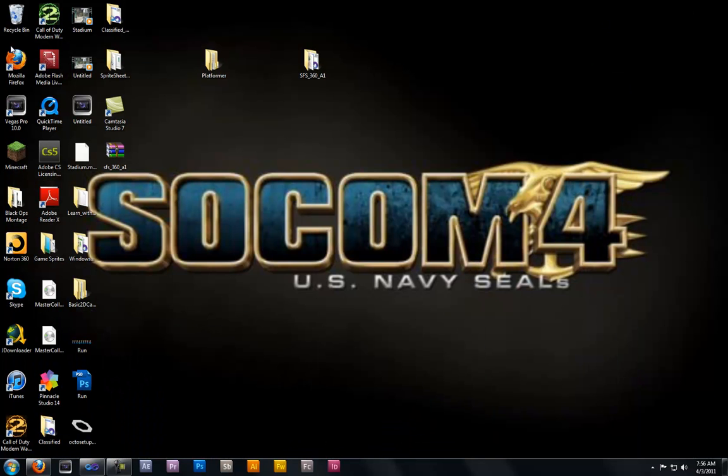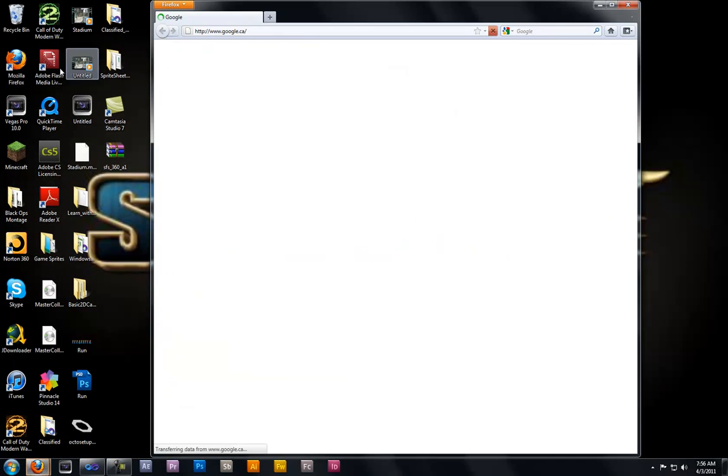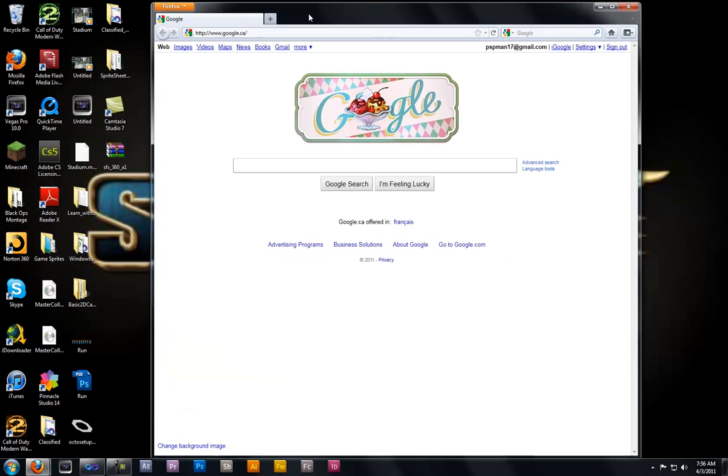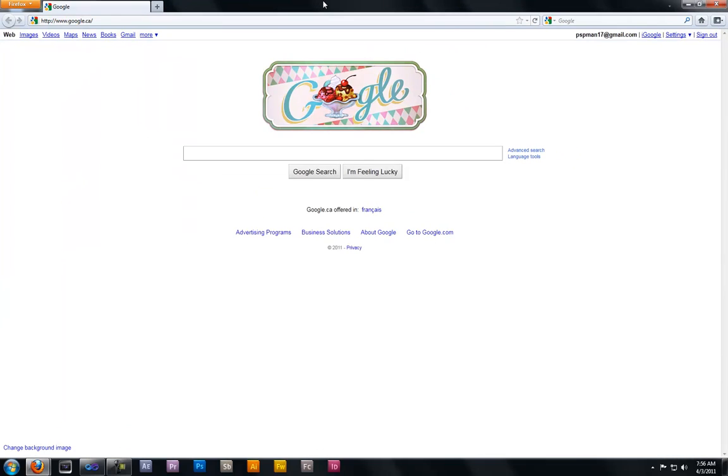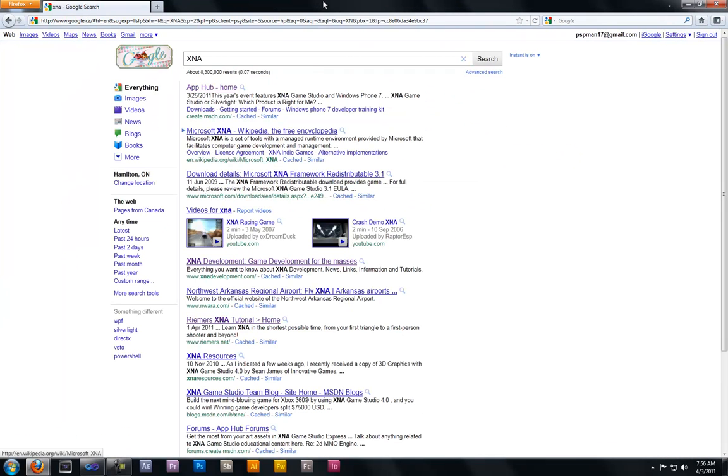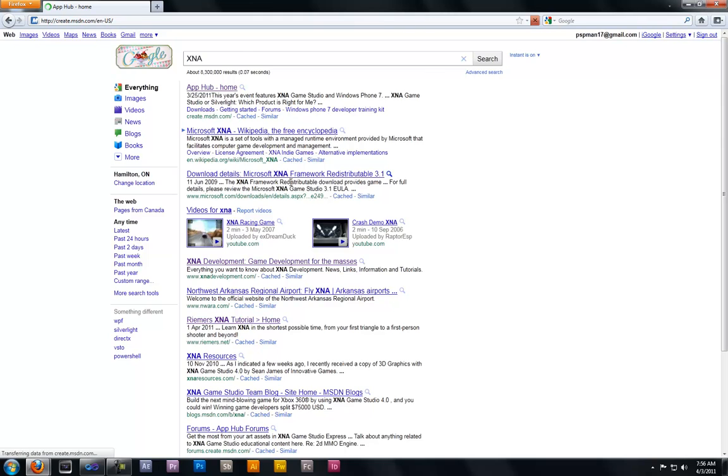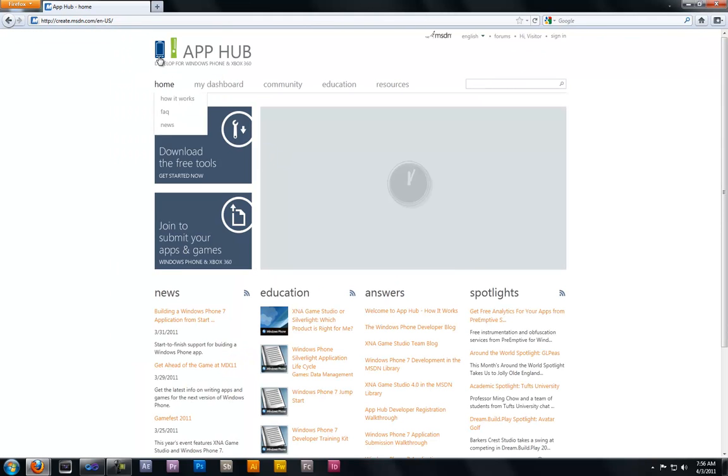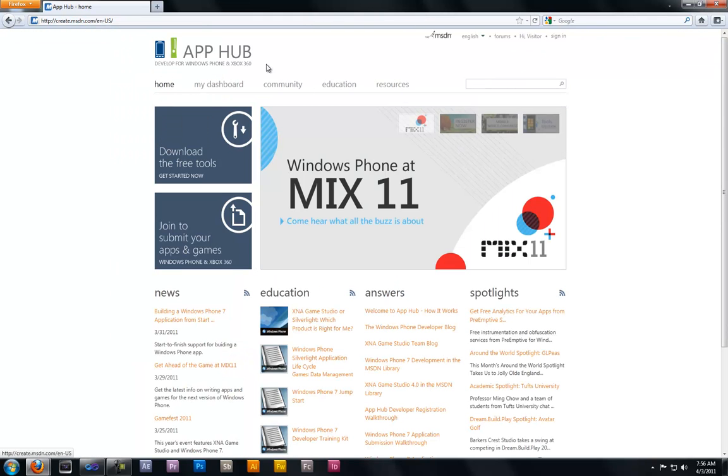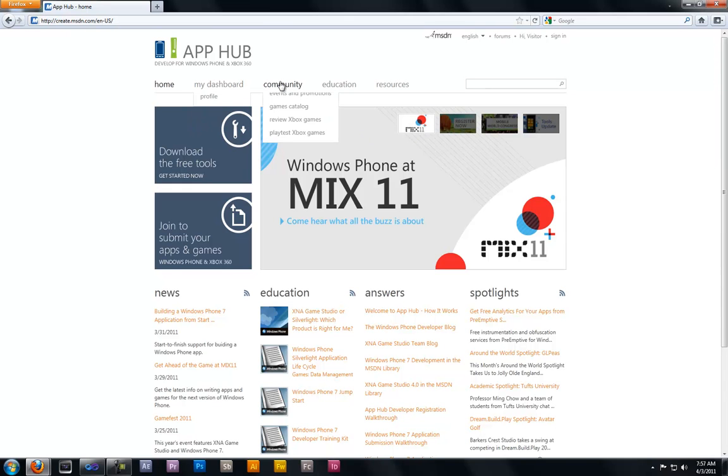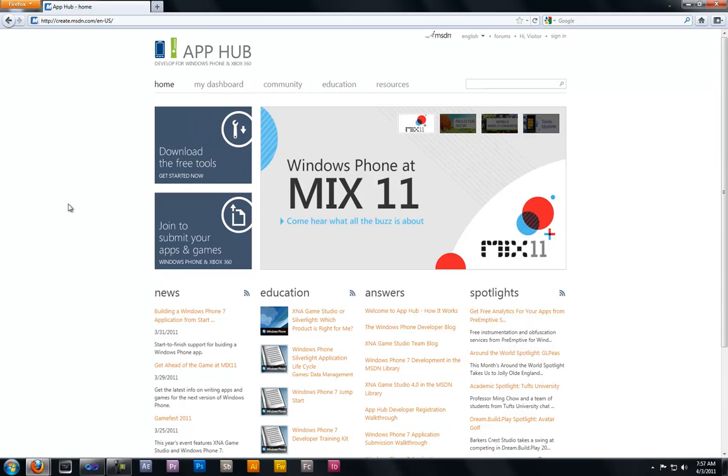So to set up XNA we're gonna have to go to Firefox and type in XNA. Click your first link which then brings you to the app hub. This is your main central for all tutorials and forums. To get started, click download free tools now.